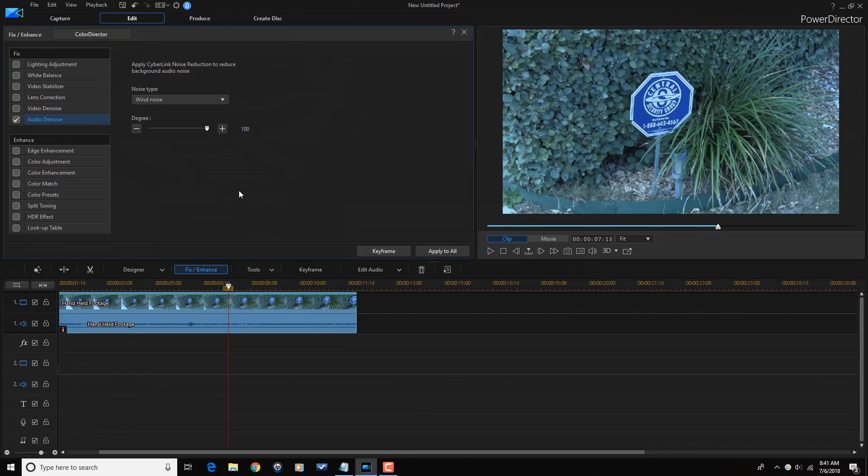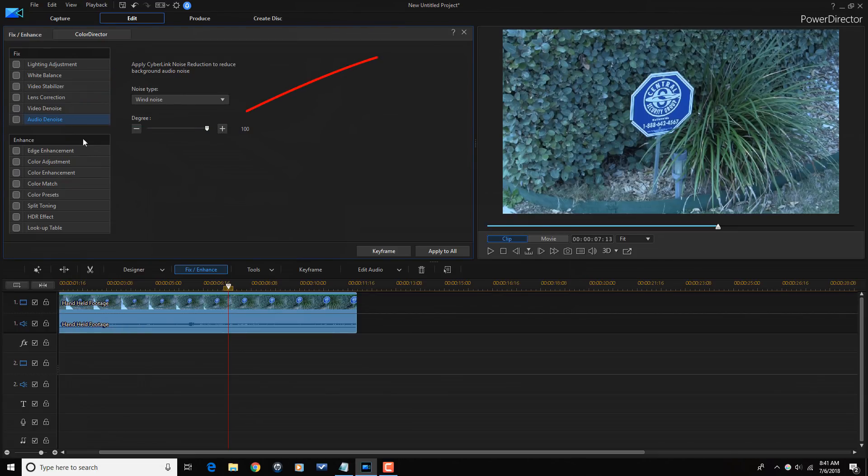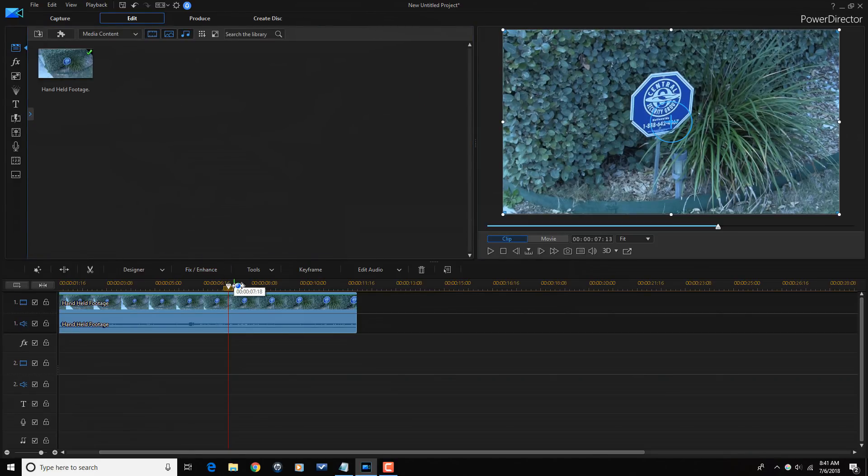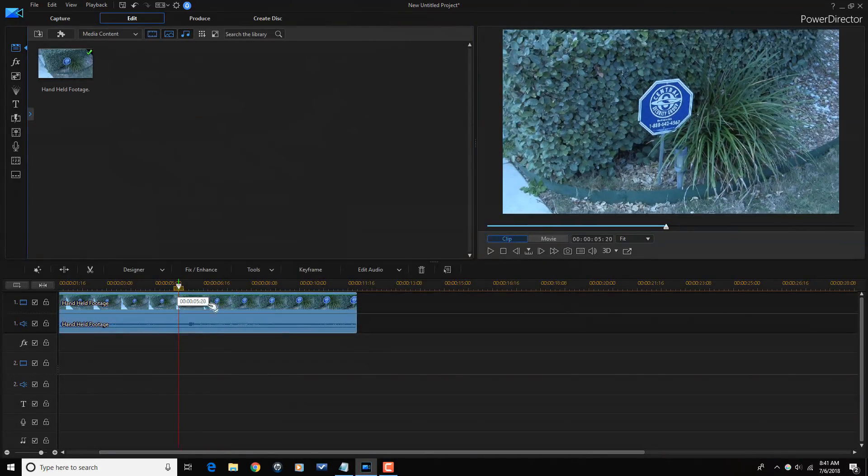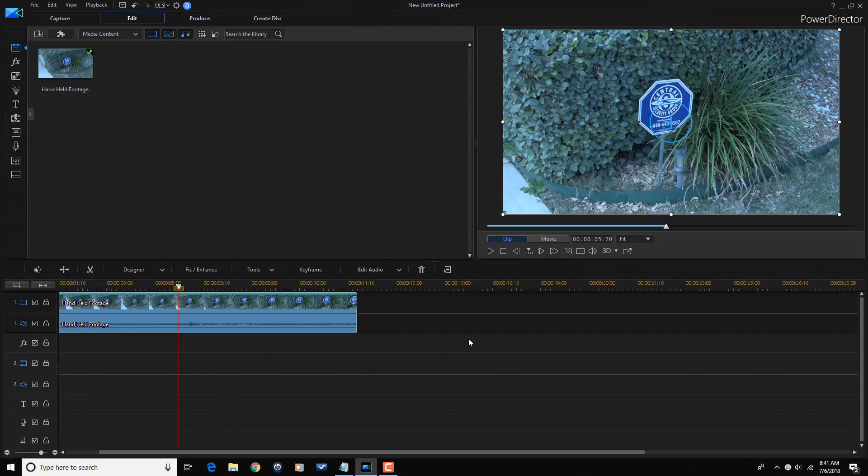But if you weren't able to remove all of the wind noise by using this tool, I got a better solution. So I'm going to uncheck this and I'm going to close this. So now that adjustment is no longer on here. So I'll play this back to show you that it's the full amount of wind.